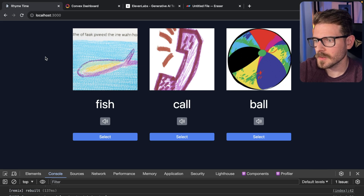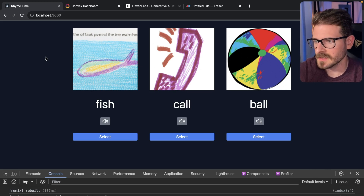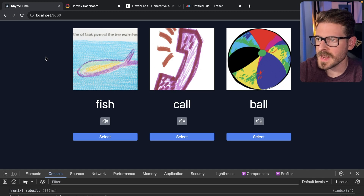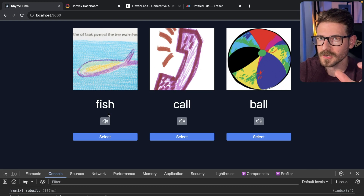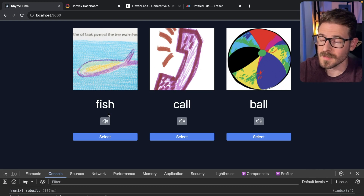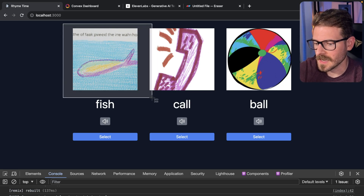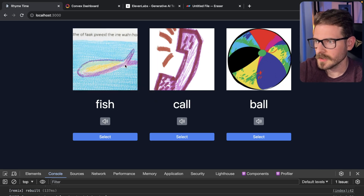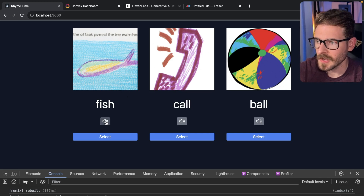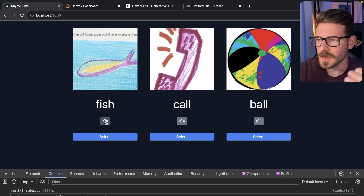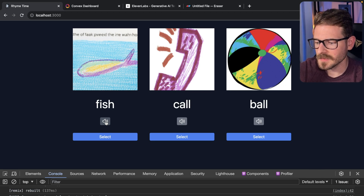One of my kids was trying to learn how to rhyme words and was struggling with some of the words. So I decided to see if I could use OpenAI to basically generate a set of words — two of them that rhyme, one of them that doesn't. I also used DALL-E to generate an image of the word using a children's drawing illustration. And thirdly, I added a play button which uses my own voice through a third-party service called Eleven Labs to read out the words.